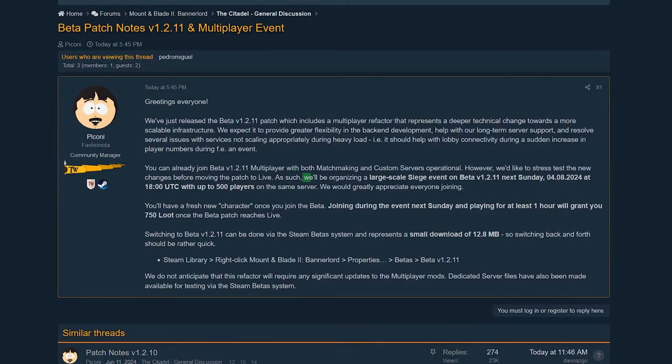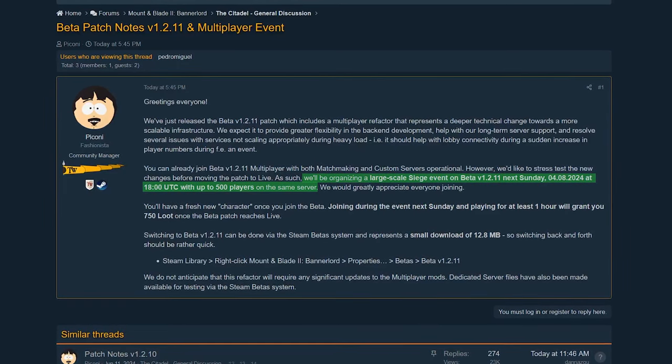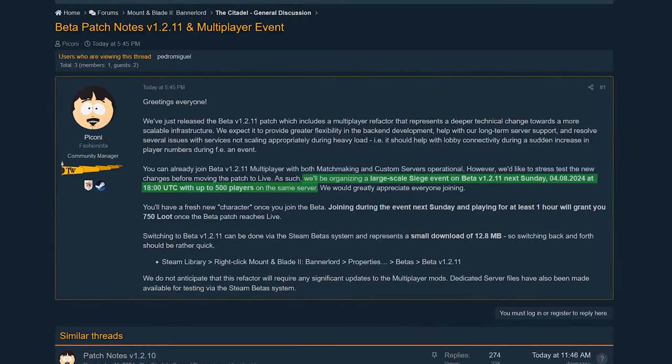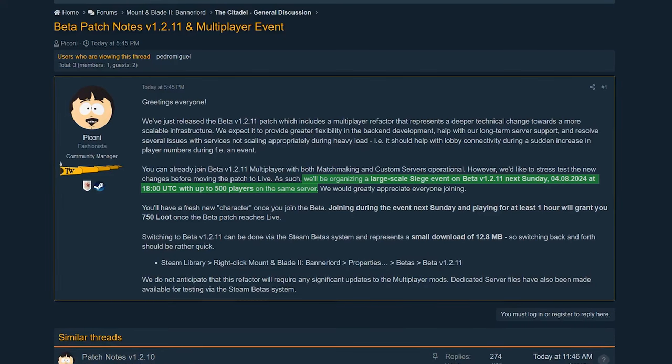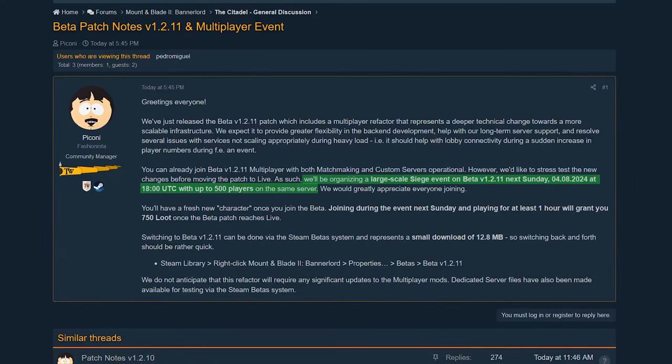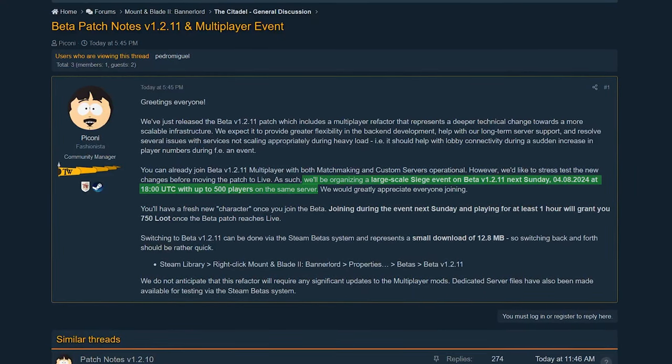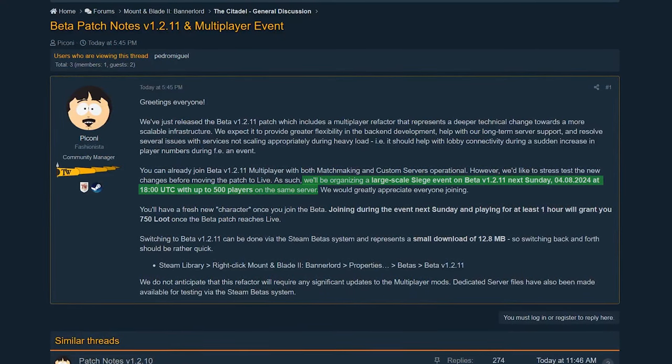They're setting up a large-scale siege event on Sunday, August 4th at 6pm UTC, with up to 500 players on the same server.